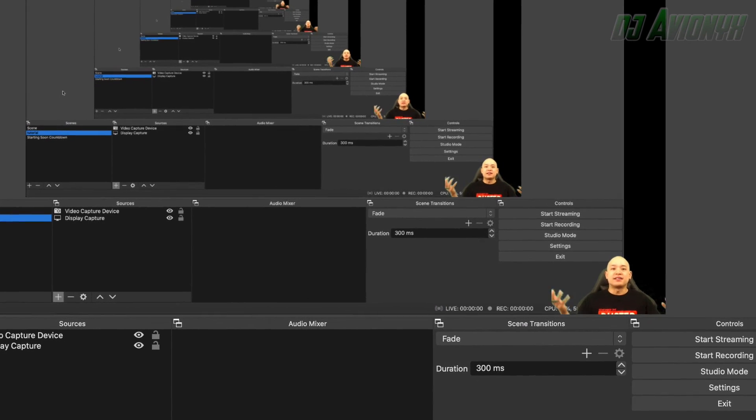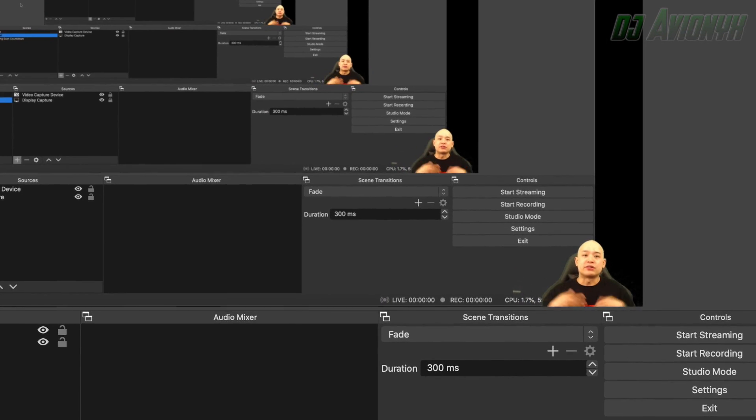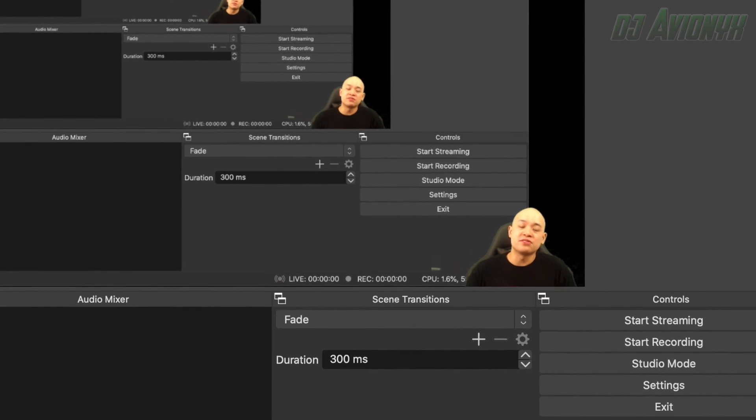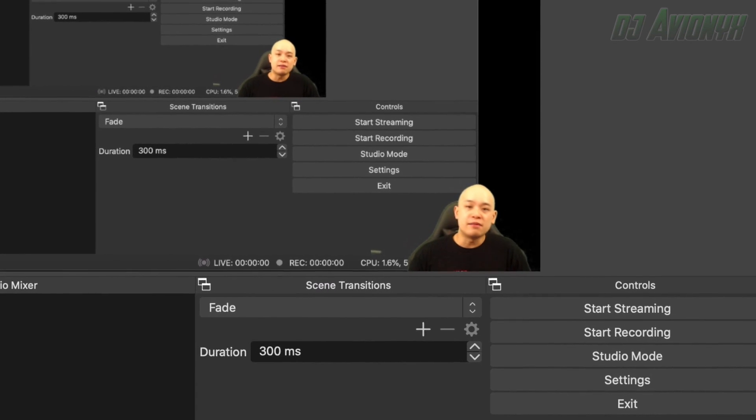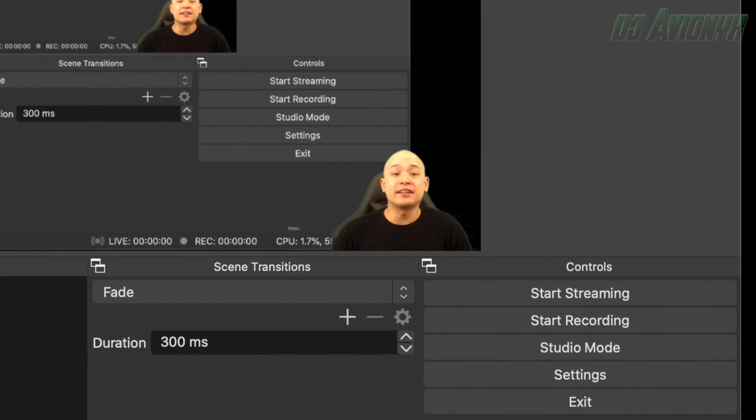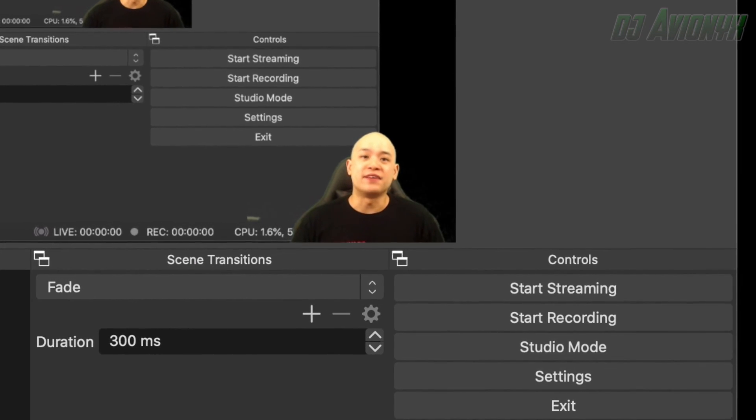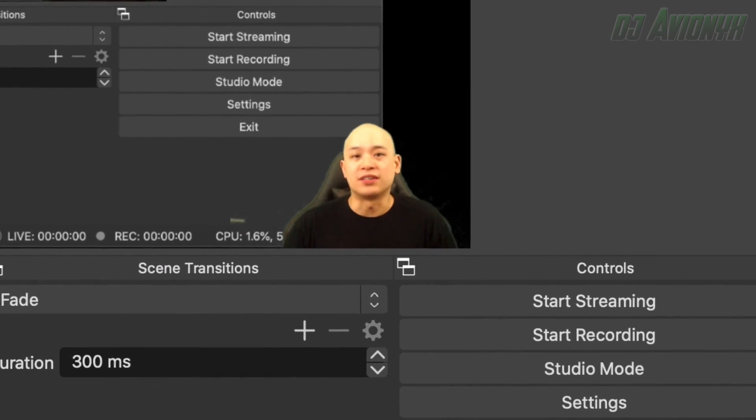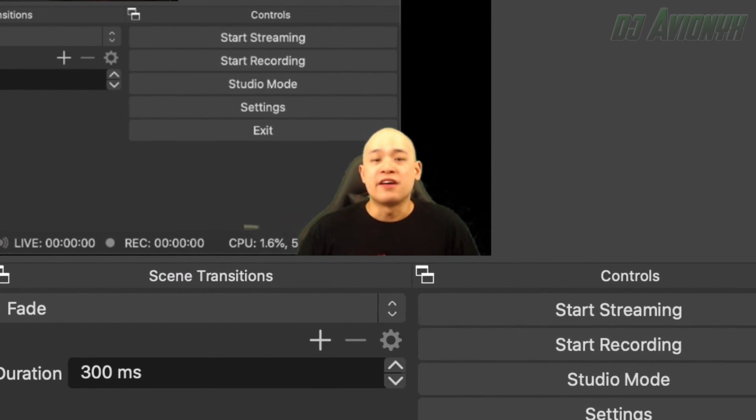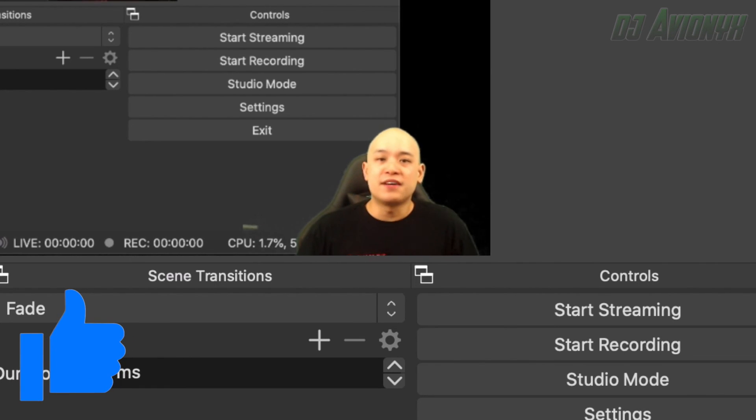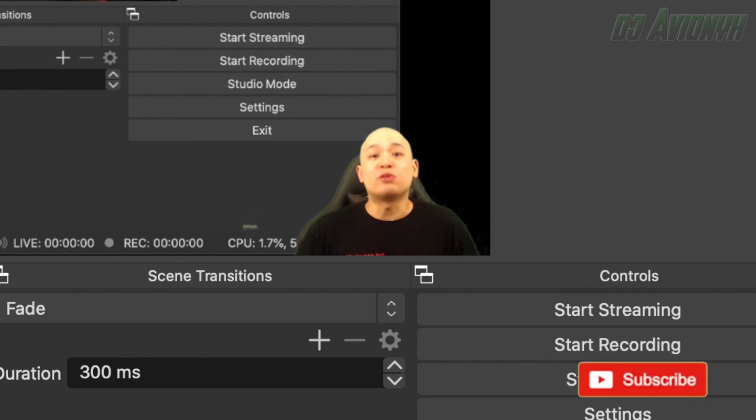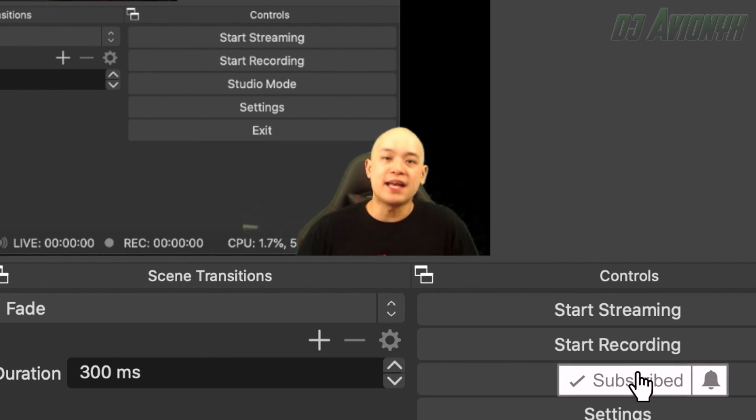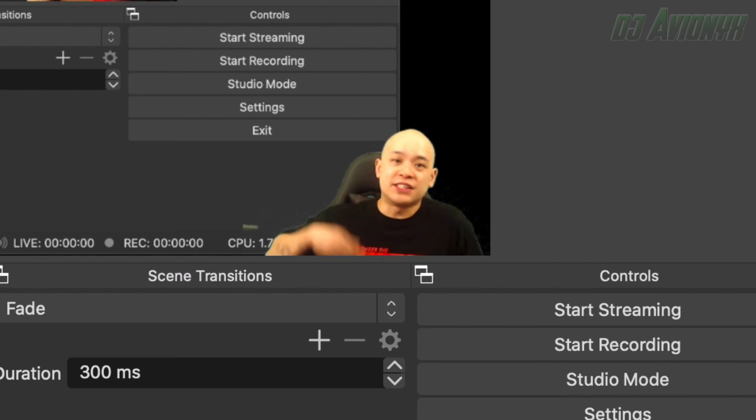And there you have it guys. That's pretty much how you make your countdown streaming soon scene with music, image, the actual timer, and incorporating the Advanced Scene Switcher so it'll switch to the next scene after your allotted time. As always, if my video tutorial helped you at all, I'd appreciate you hitting that like button. Leave any comments or questions down below and I'll get back to them ASAP. And please don't forget to hit that subscribe button and ring that notifications bell so you can be notified of future videos. All right guys, I'm DJ Avionics, see you next time.